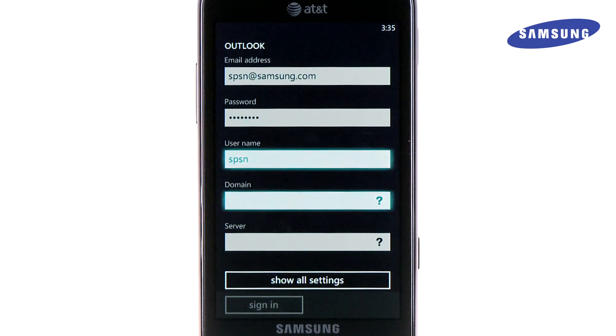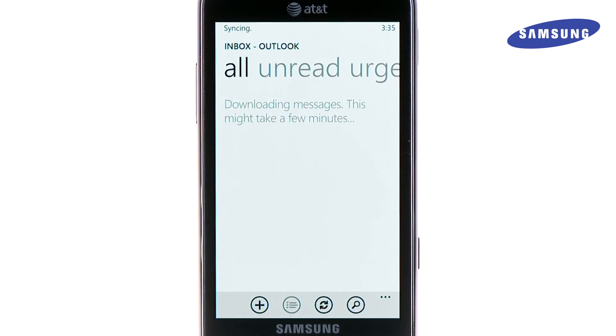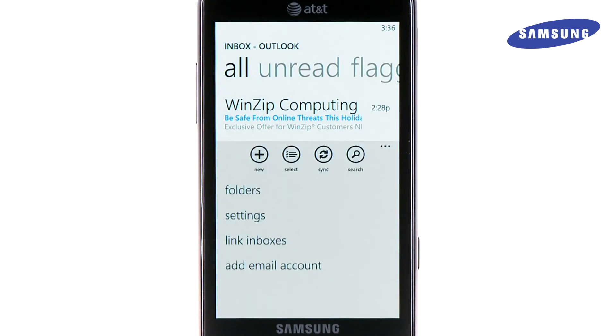Enter your username and domain and touch sign in. Your corporate email will now sync with your device. Touch the More menu options icon for an expanded view of the options you have from this inbox.